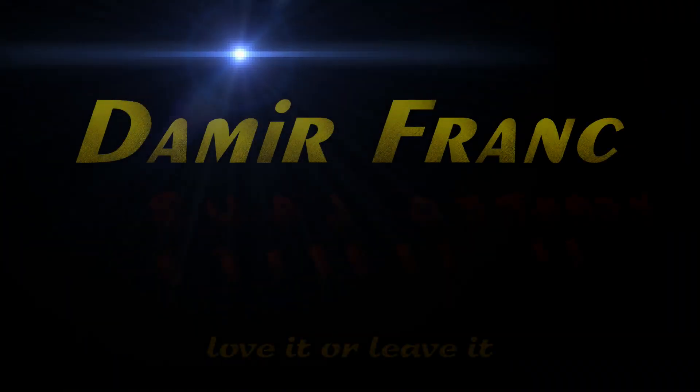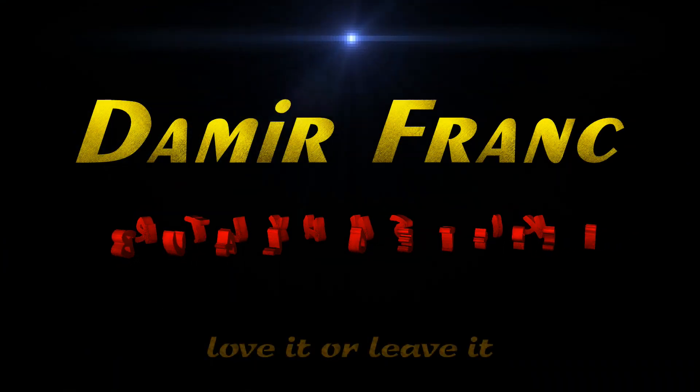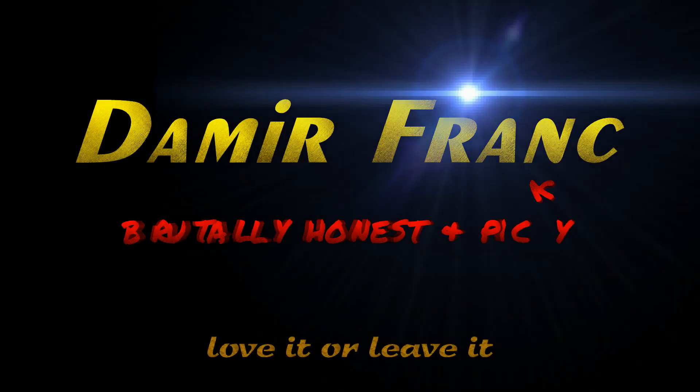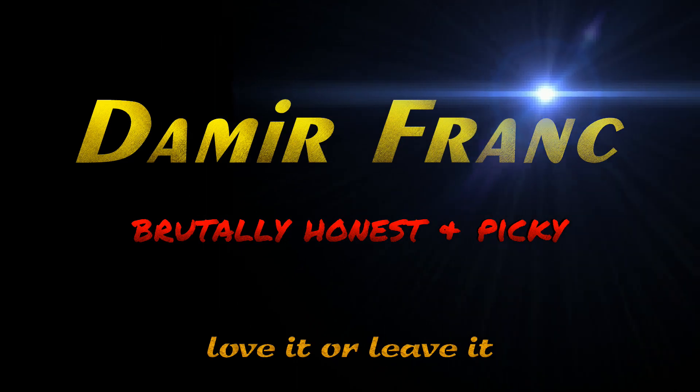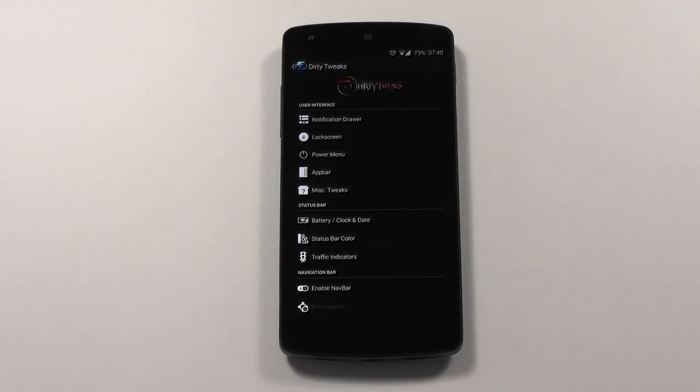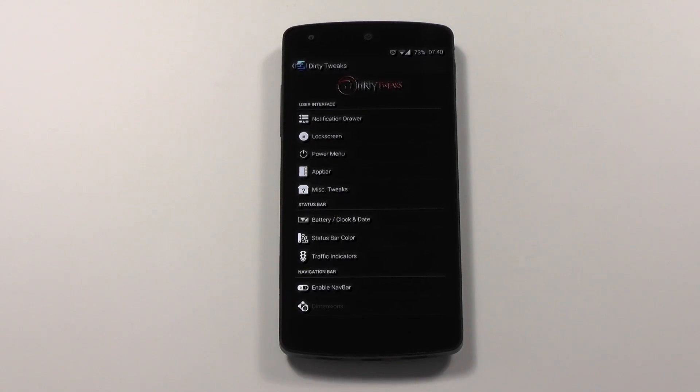Run! Go! Get to the chopper! Hi guys, I'm back with another custom ROM review and today's ROM is gonna be Dirty Unicorns.